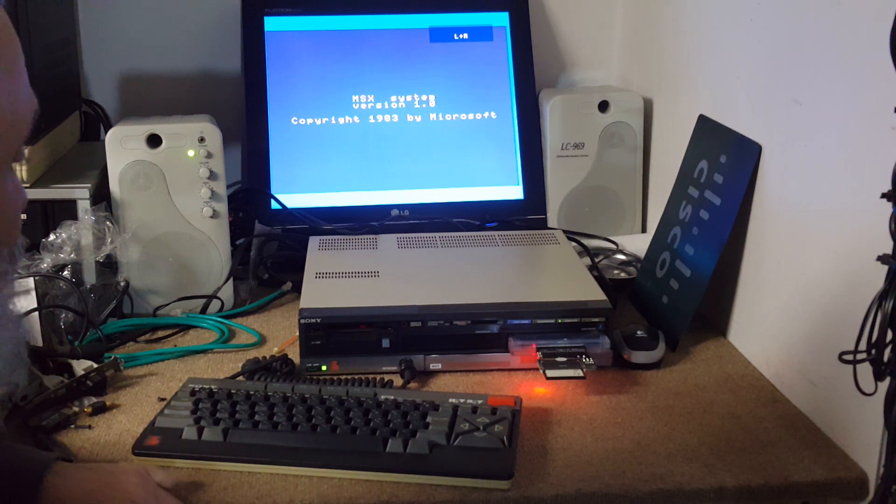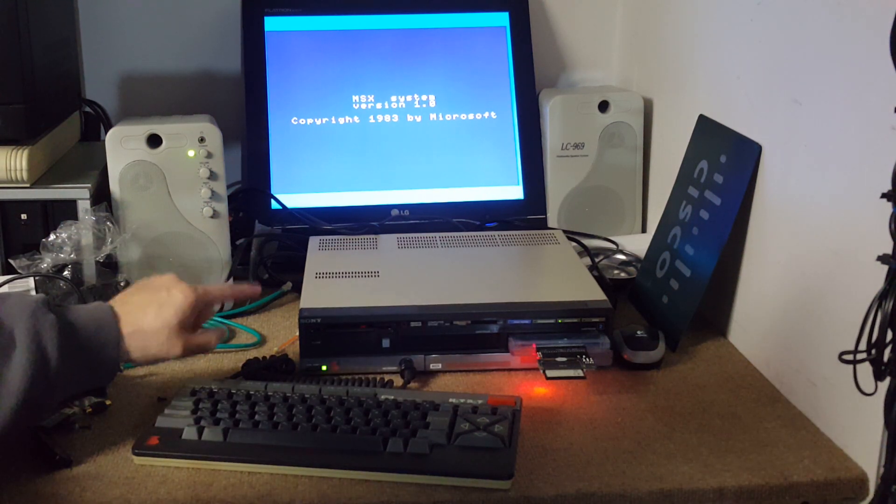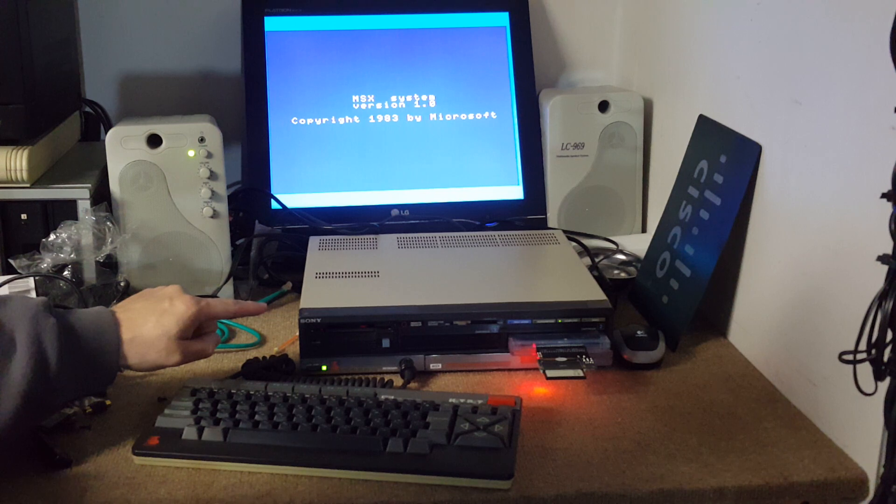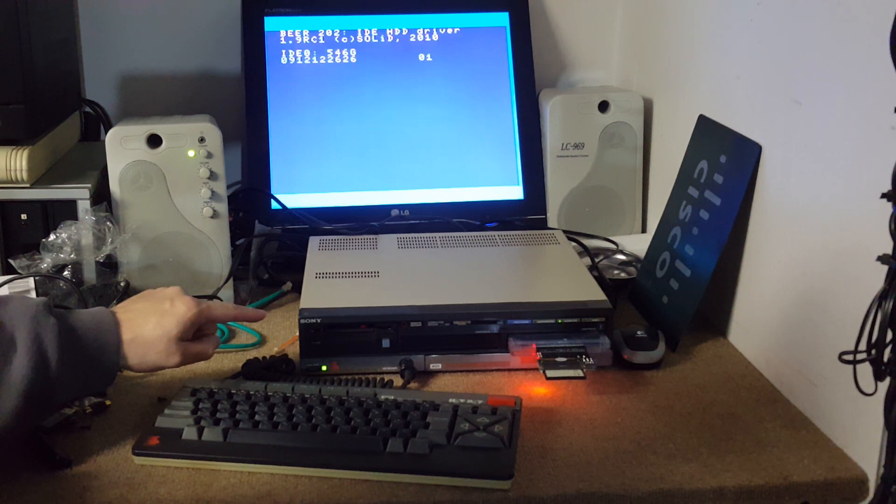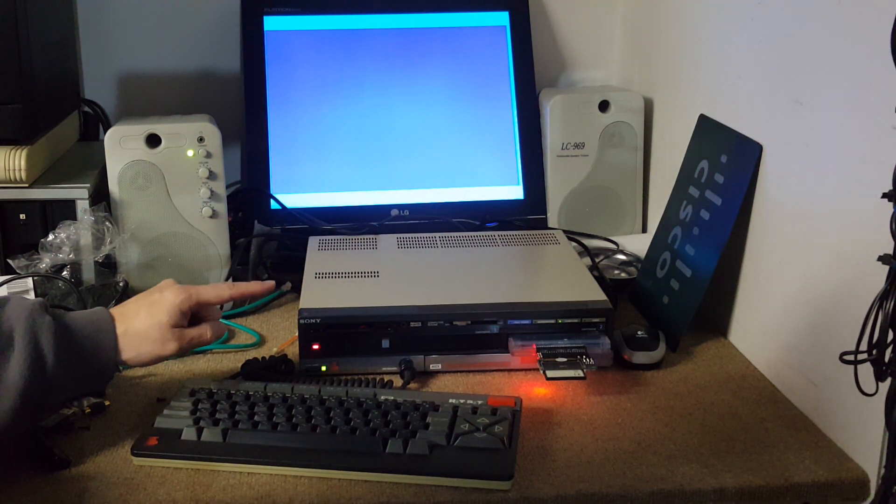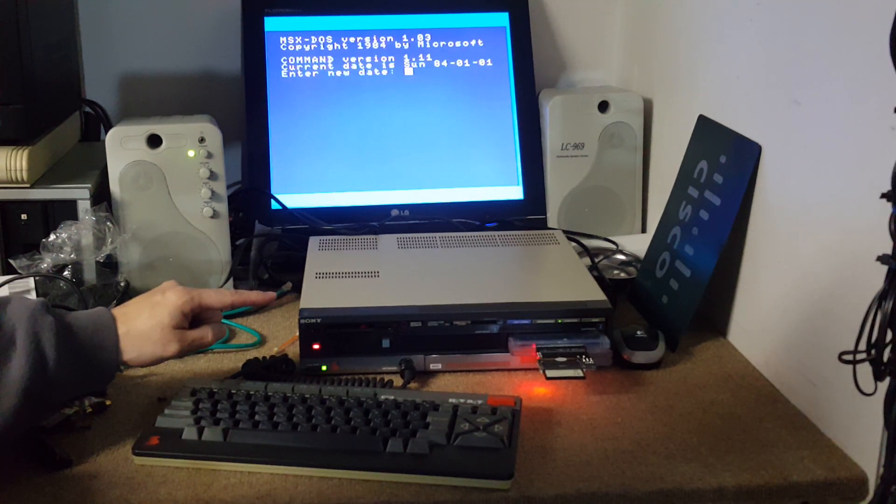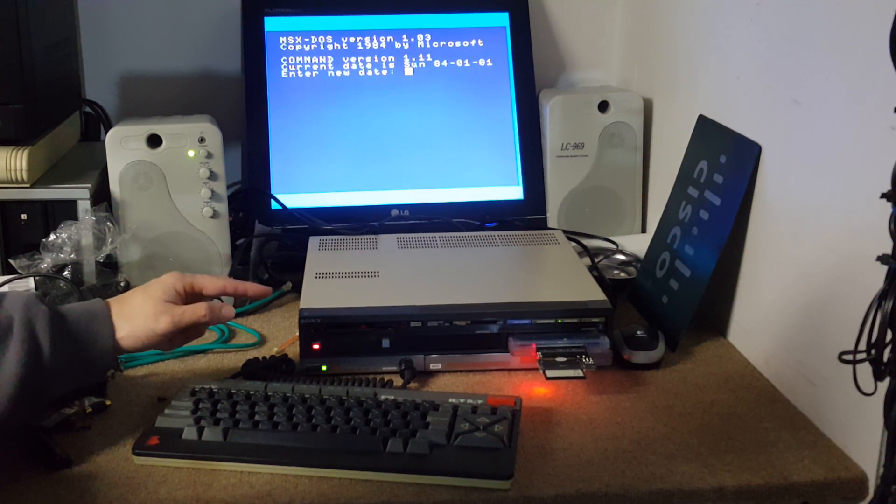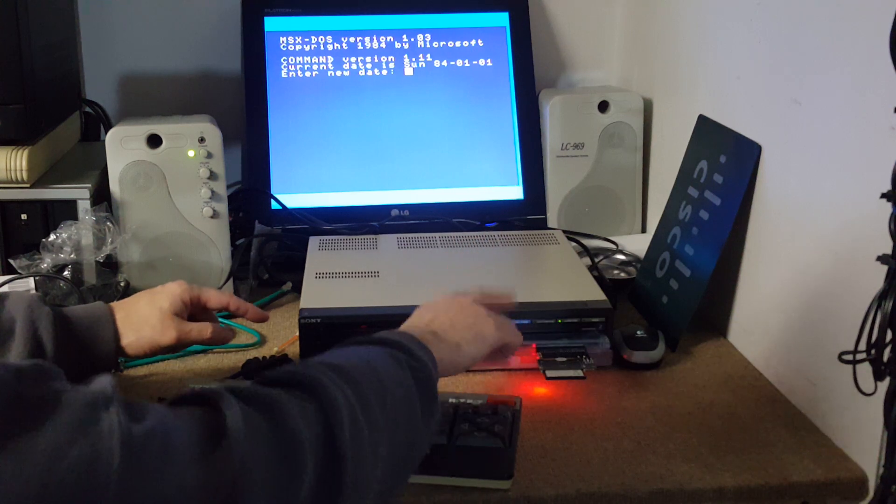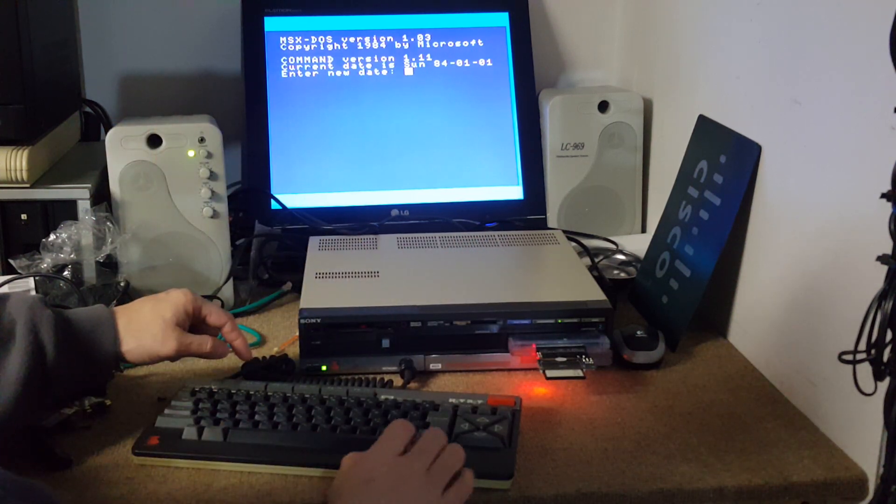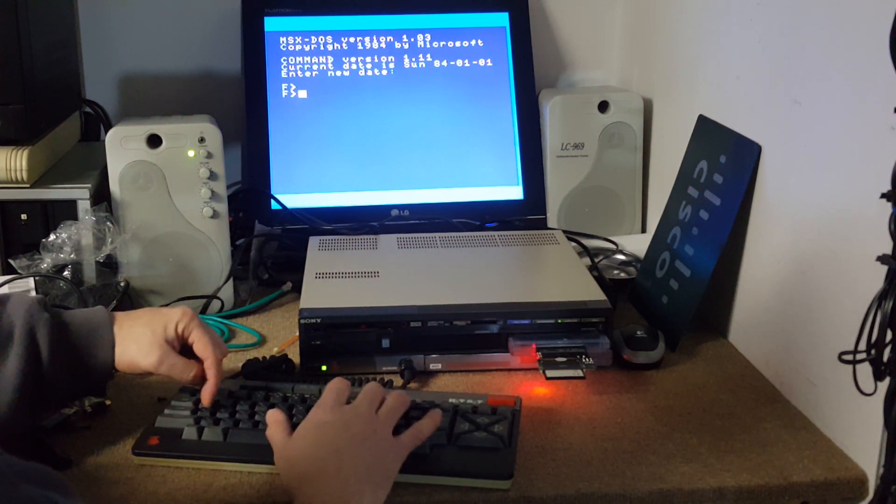The funny thing about the MSX on that machine, I can show you guys. Let's just run one more game here and I'm gonna load it again. Without the card I don't get MSX DOS.